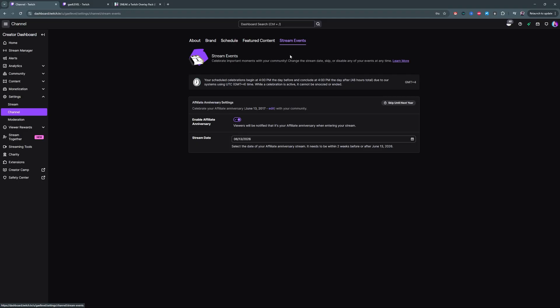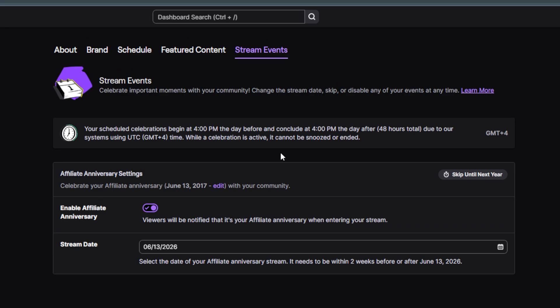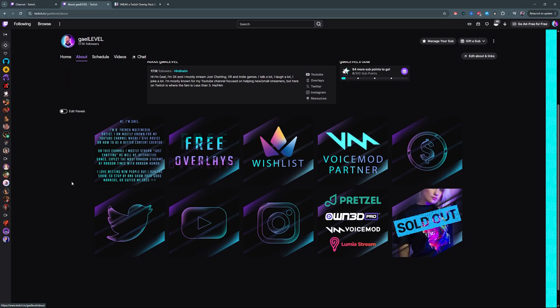The last tab in here is Stream Events. You won't find much, but there are affiliate anniversary settings where, if you're an affiliate or partner, you can celebrate that date every year. What happens around that date is your community will see that it's your anniversary, and there's even a chat option where they can wish you a happy anniversary.